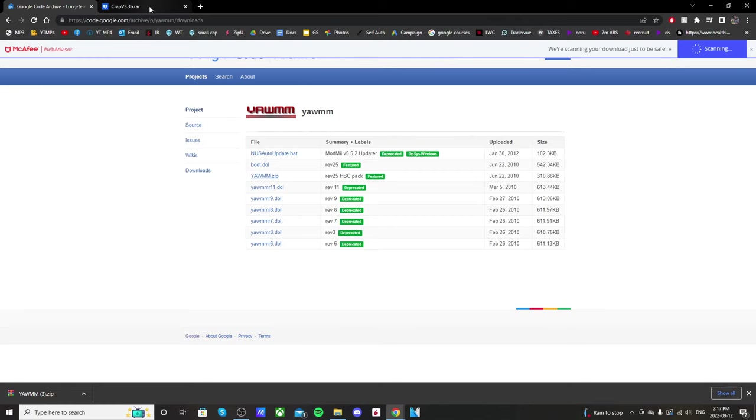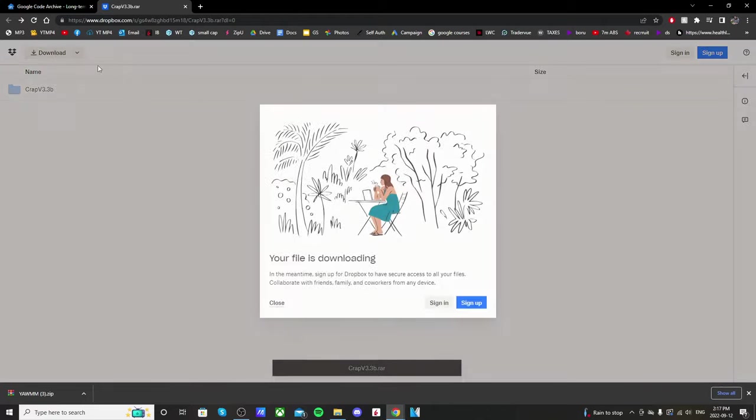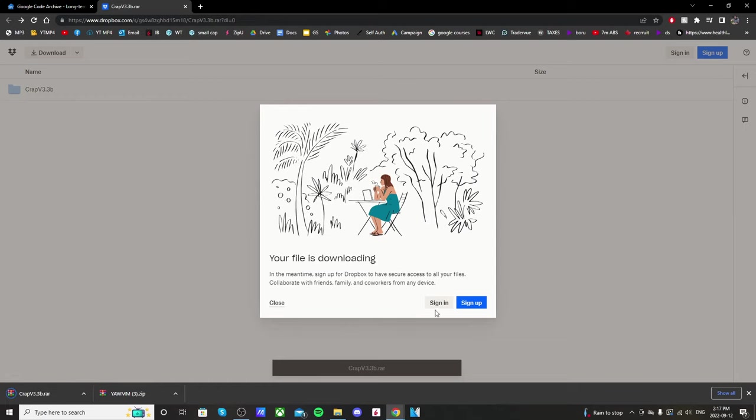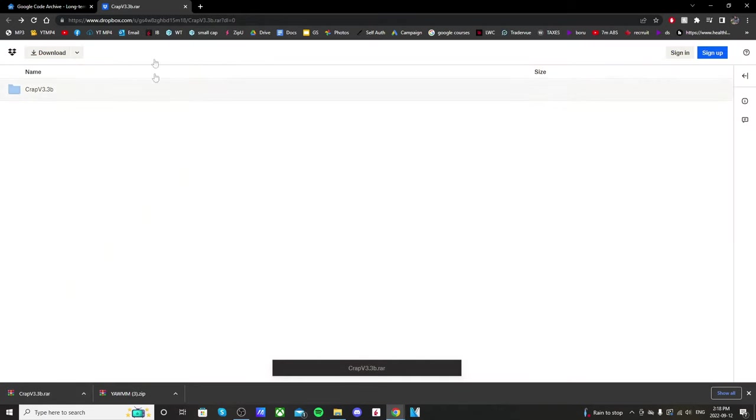And then go to the second link in the description. It'll take you to this page for Crap v3.3b. So just click download in the top left. Just close that, you don't have to sign up. So now we have both of our files.